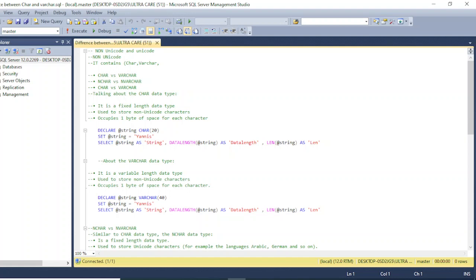First, let's talk about the CHAR data type. It is a kind of data type used to declare while we are creating a table for storing data. One of its properties is that it is a fixed-length data type. Fixed length means that if we declare a length, it will reserve that amount of space regardless of the actual data stored.